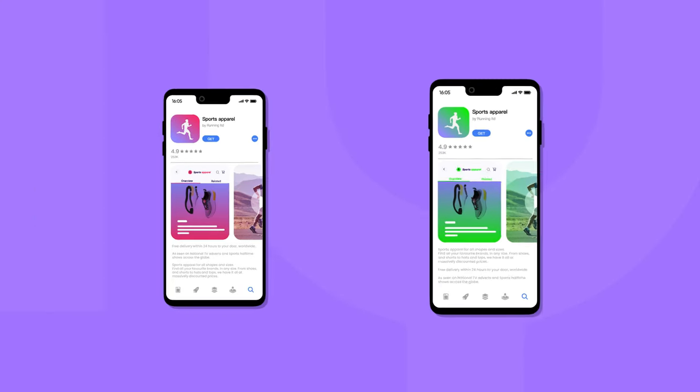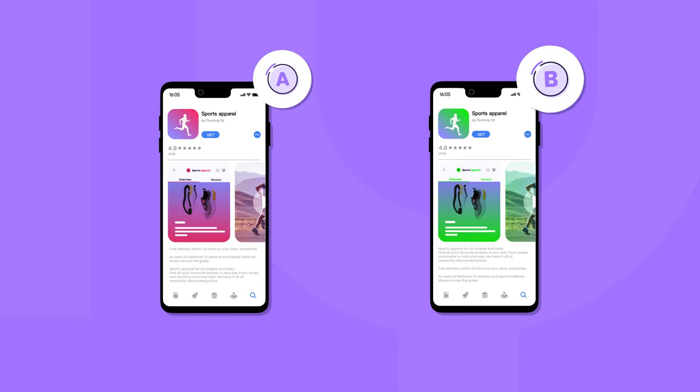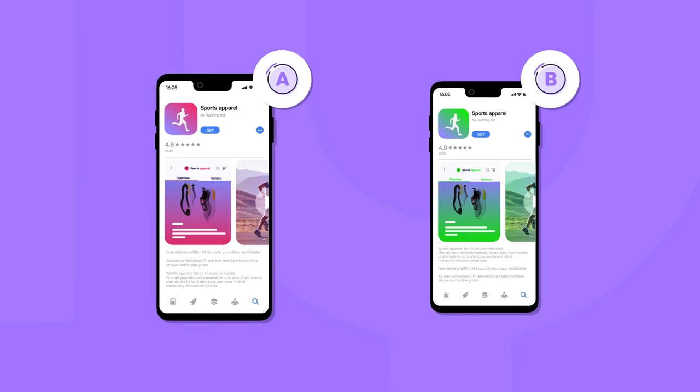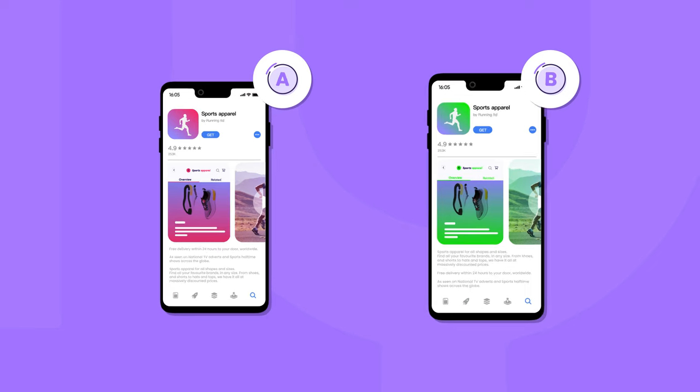Since we're talking about optimizing, you'll want to A/B test different versions of your App Store visuals and text to see which drives more installs.